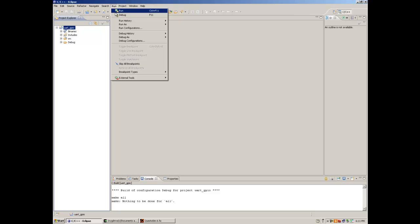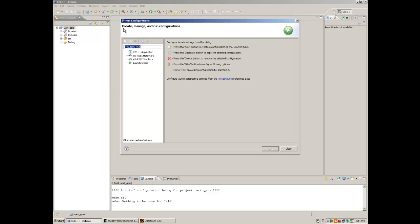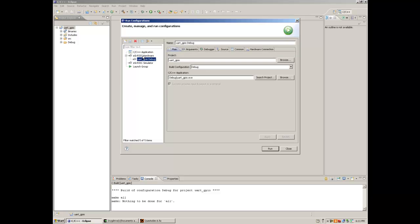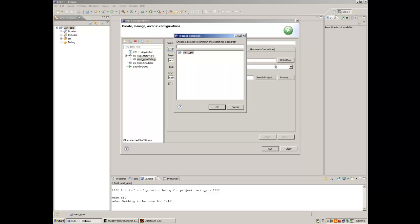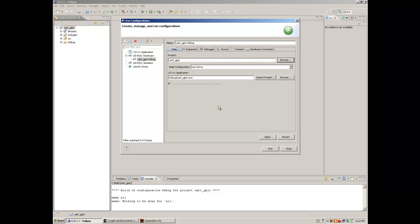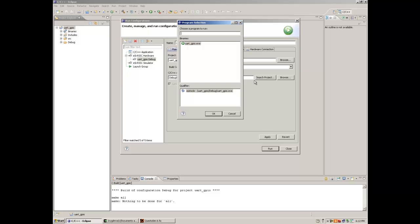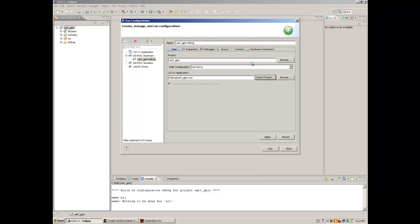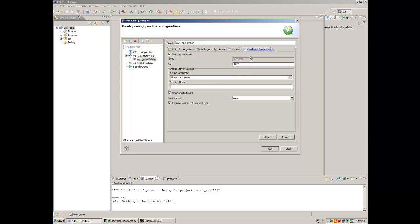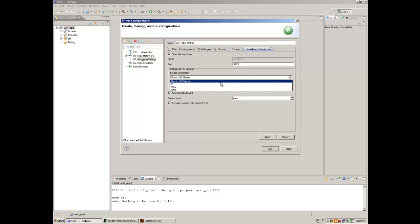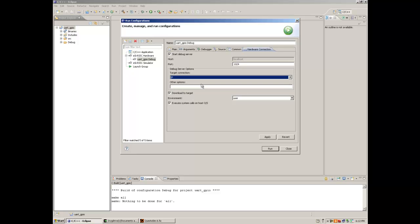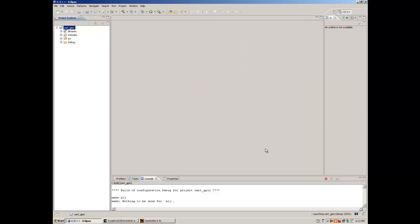Run. Run configuration. To create a new configuration double click. We are using the EasyRISC hardware here. We shall confirm if we are using the right executable. Hardware connection. We have to change the target connection to IP. Run.